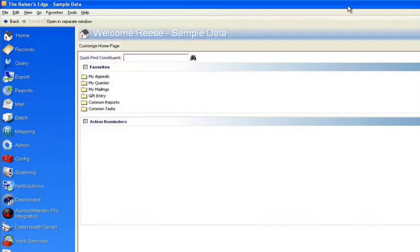Now typically in Razor's Edge, when you're doing a search for a record, it does what's called an enhanced search. Let me demonstrate.